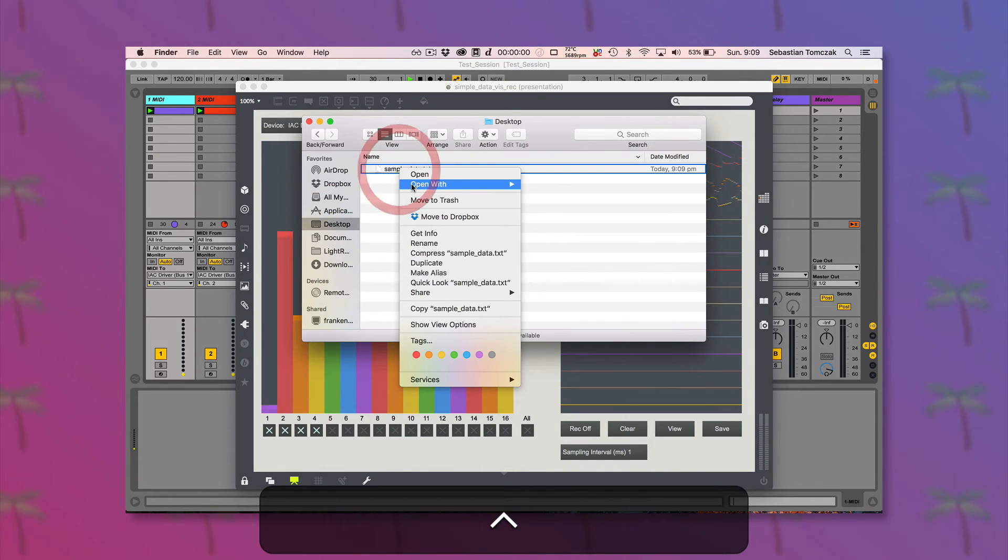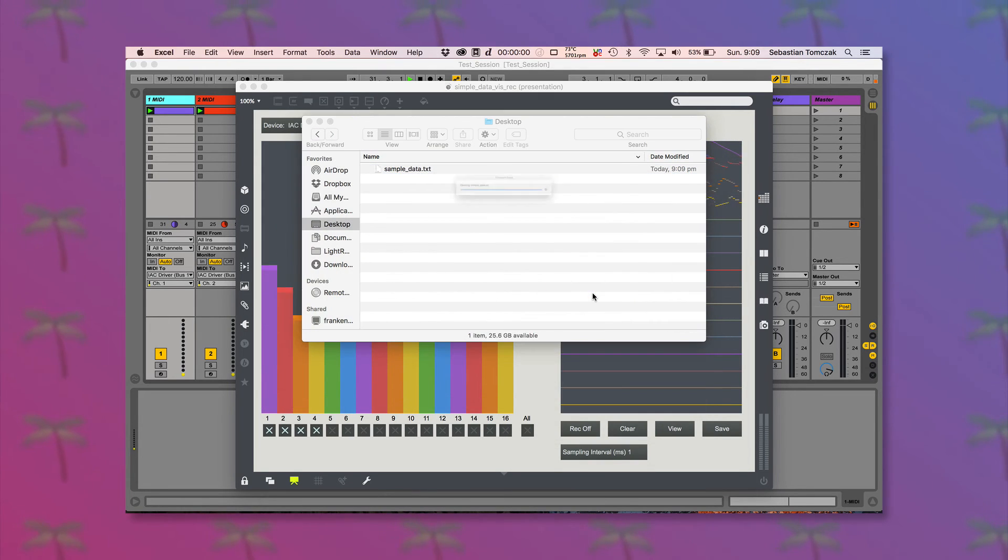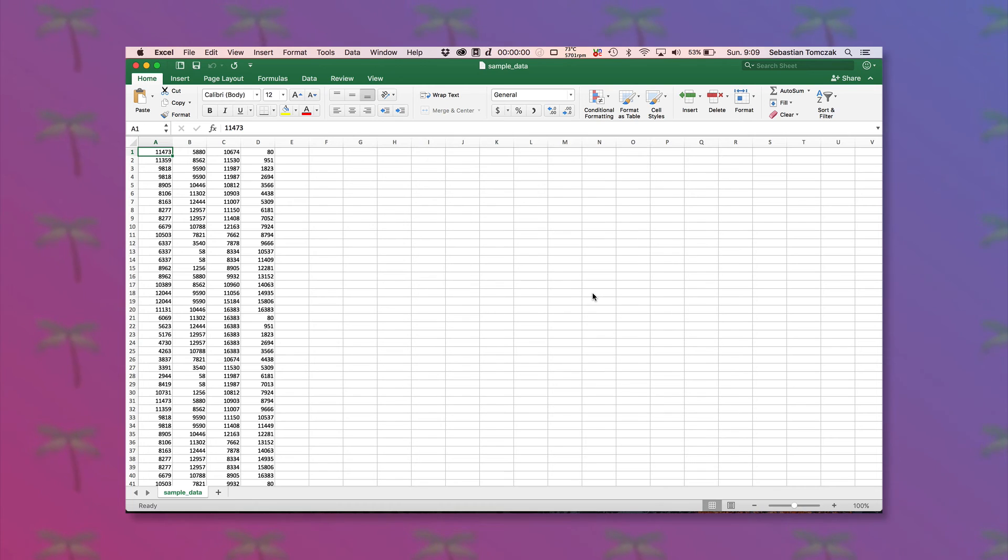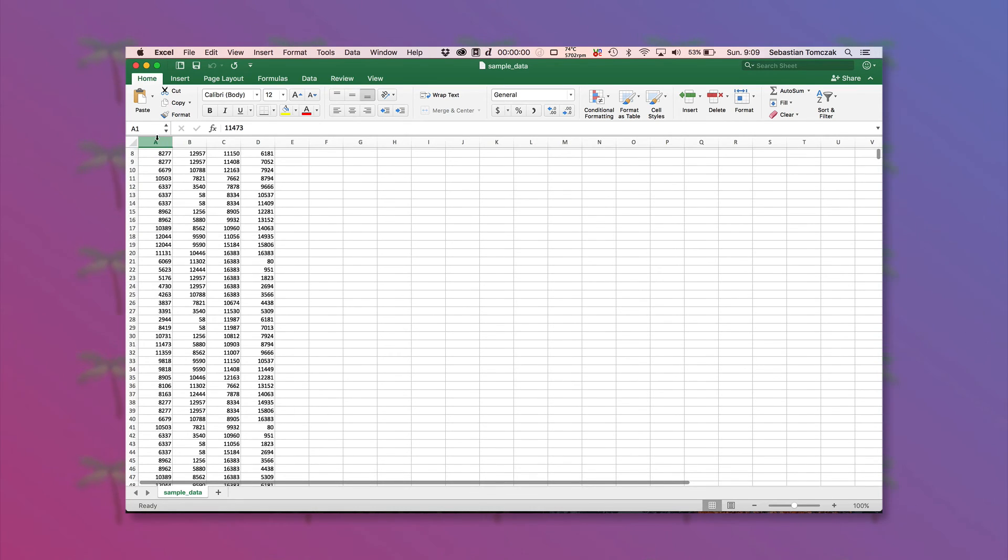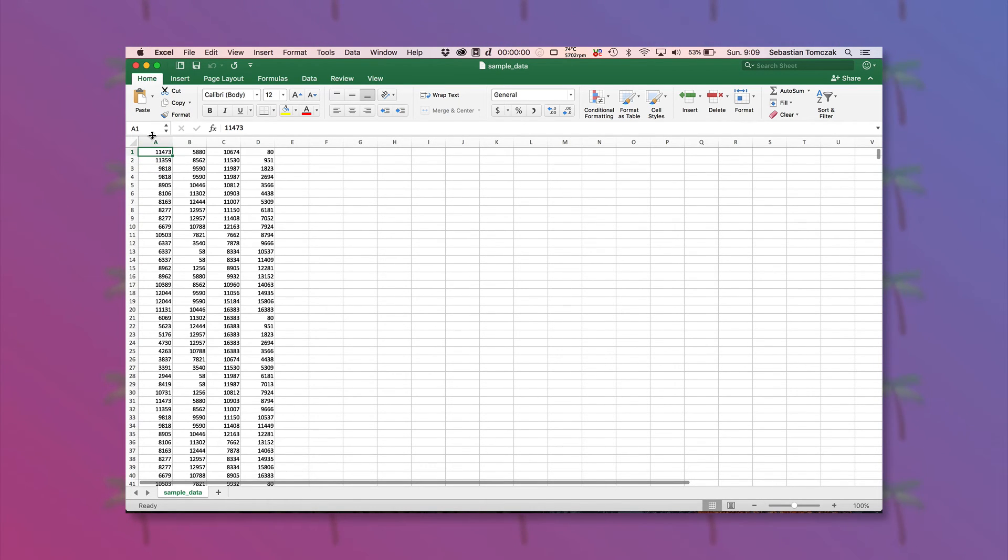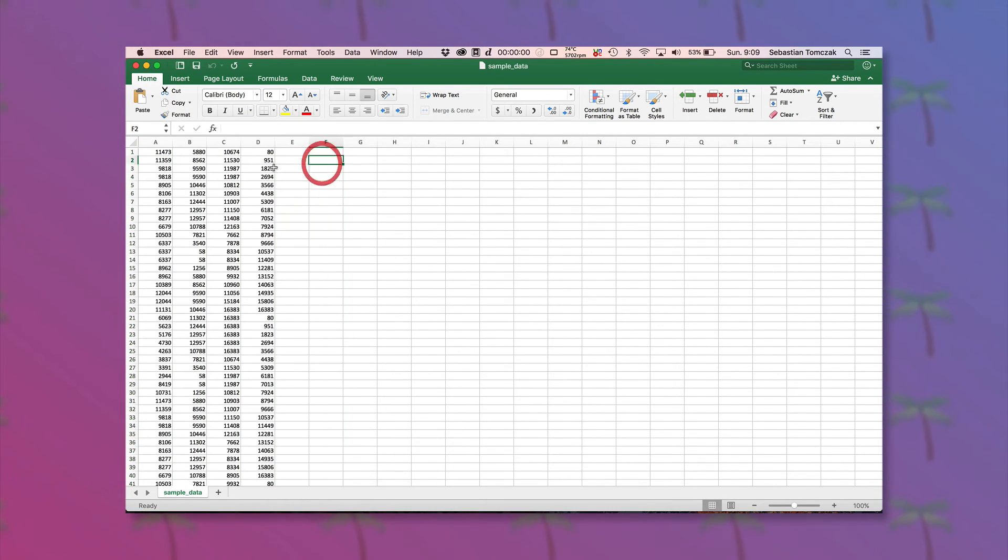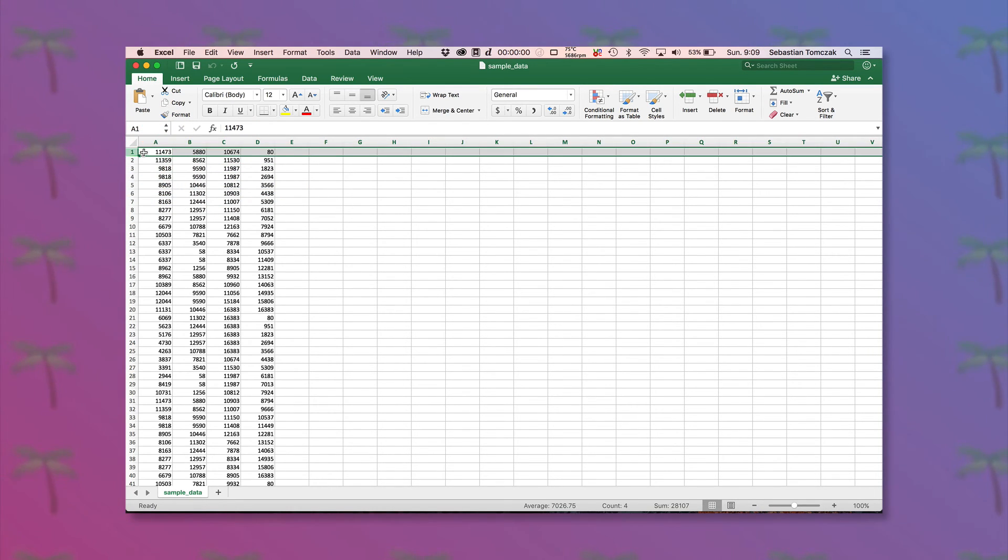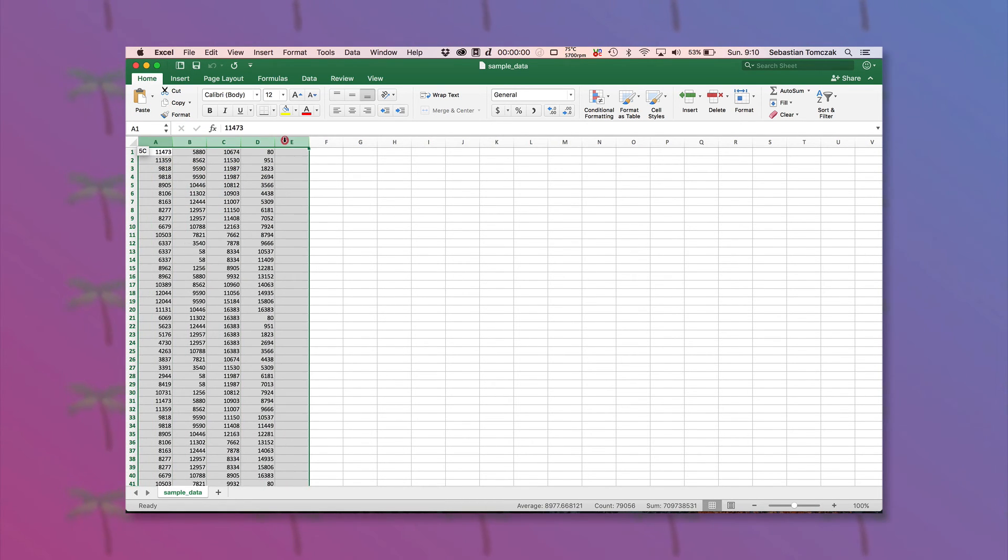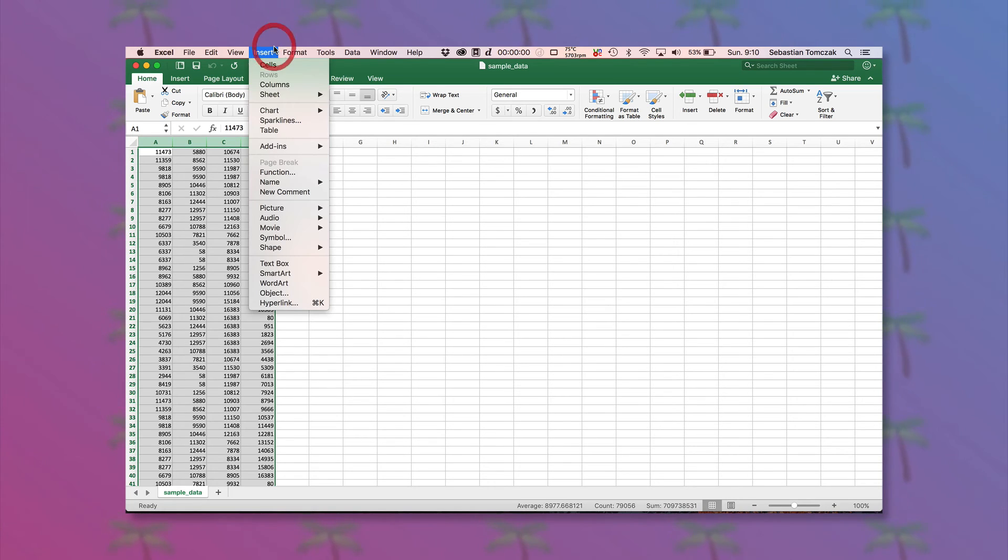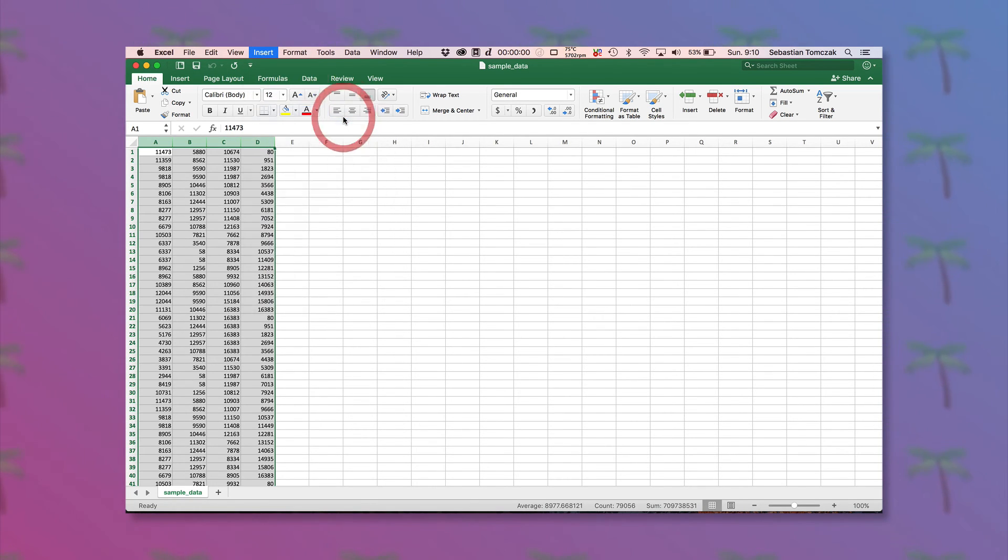And then we're going to open that up with Excel. And you can see each data point is just an individual cell, each sample time is one row, and each channel is a column. And then we can do things like make a chart of that data.